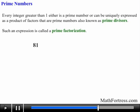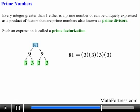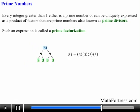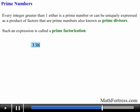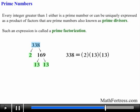Now let's find the prime factorization for 81. We can break down 81 into 9 times 9, and each 9 can be further broken down to 3 times 3. So the prime factorization is 3 times 3 times 3 times 3. For 338, we see that it's divisible by 2, so we divide it by 2 and obtain 2 times 169. And 169 is just 13 times 13. So the prime factorization of 338 is 2 times 13 times 13.